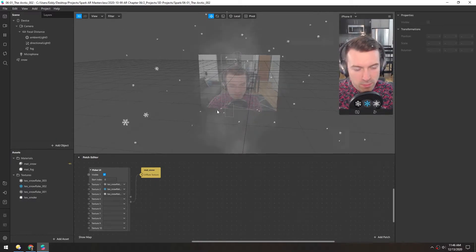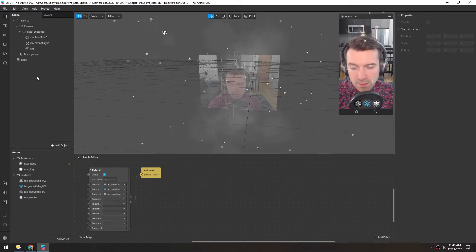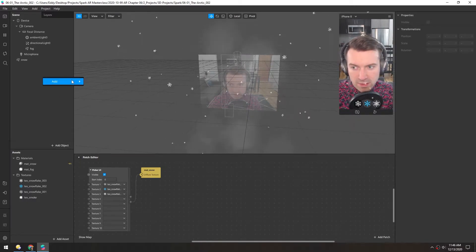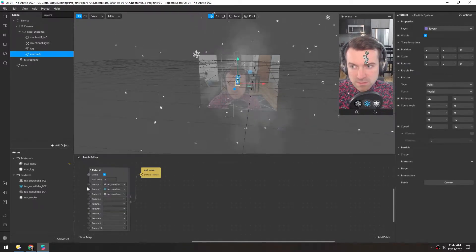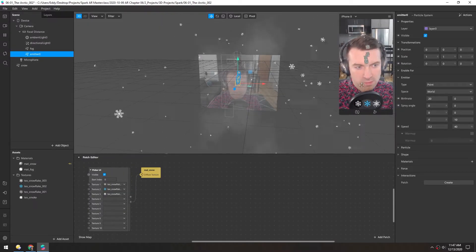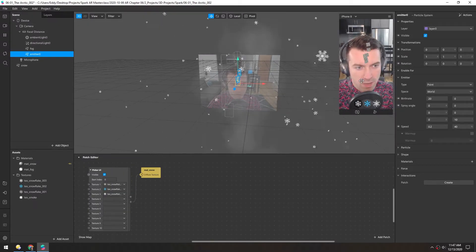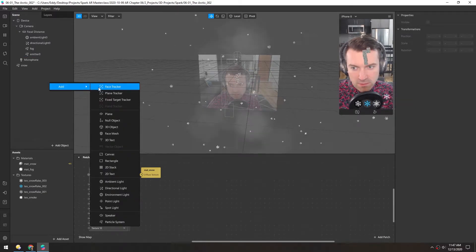Now let's add some breath fog to this scene. Again, I'll right-click and add a particle system. And I want this to be tracked to my mouth, so we also need a face tracker.